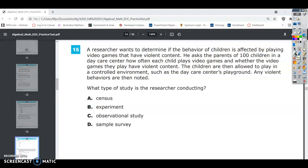Algebra 2 EOC practice test number 15. A researcher wants to determine if the behavior of children is affected by playing video games that have violent content. He asked the parents of 100 children in a daycare center how often each child plays video games and whether the video games they play have violent content. The children are then allowed to play in a controlled environment such as the daycare center's playground, and any violent behaviors are then noted. What type of study is the researcher conducting?